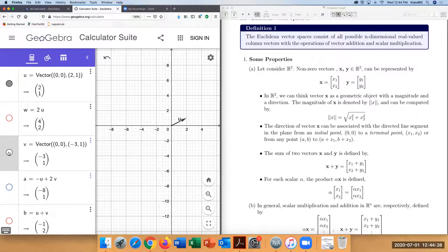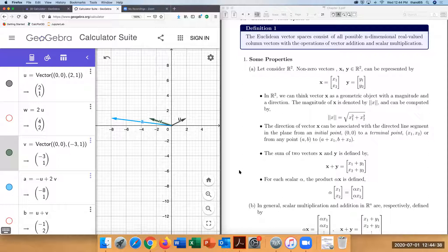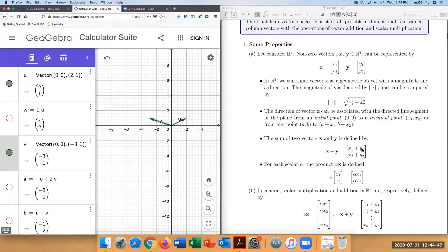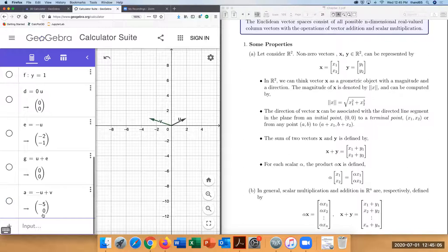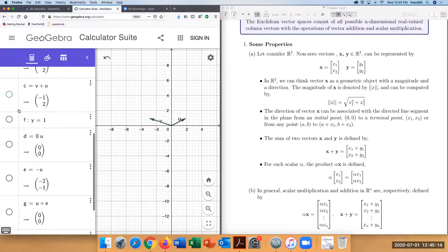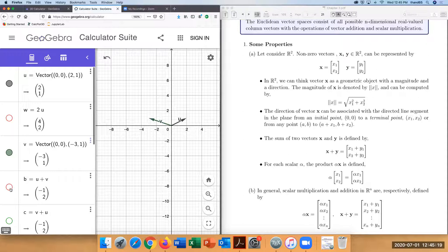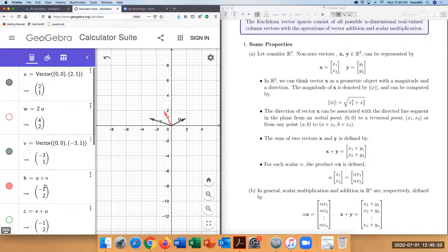If you want to add two vectors u and v together, you simply add the first coordinates of the two vectors and the second coordinates together. For example, u plus v gives us a vector with entries negative one and two. If you take 2 minus 3 you get negative one, and checking the second entry gives two — that's how you add two vectors together.